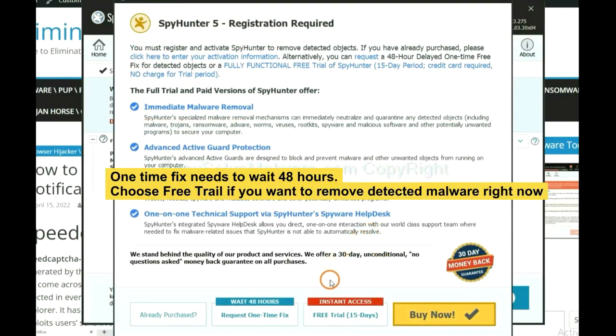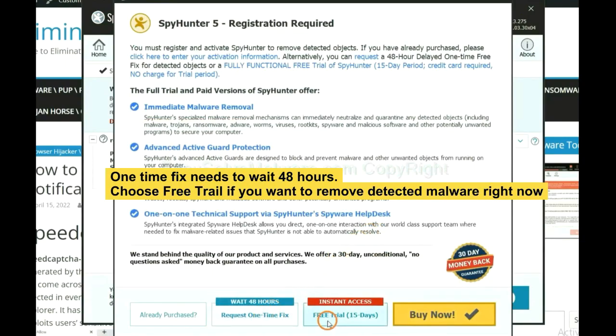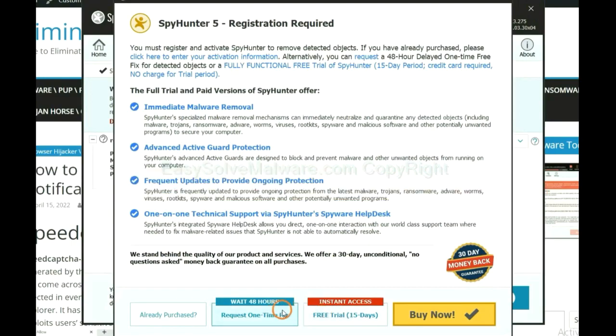The one-time fix will need you to wait 48 hours. If you want to remove all the detected malware now, you should choose free trial. It will solve all your problems.